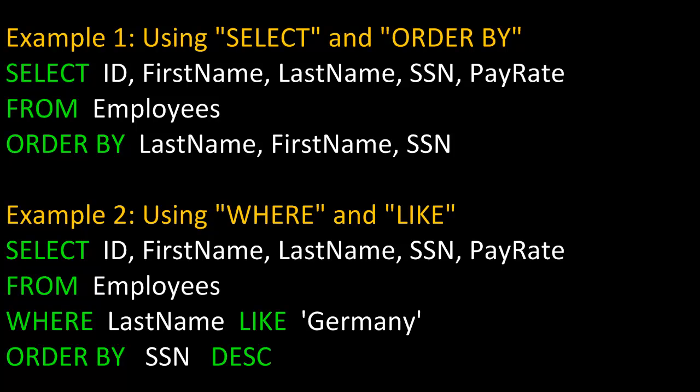In example two, we're going to use WHERE and LIKE to specify additional criteria. So again, we're going to SELECT the fields ID, FirstName, LastName, SSN, and PayRate FROM the table Employees, WHERE the LastName is Germany, LIKE Germany, and we're going to order it by SSN in descending order.